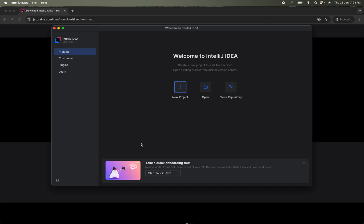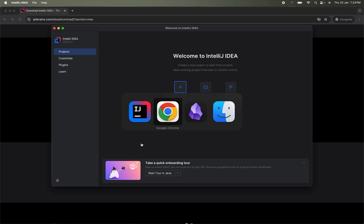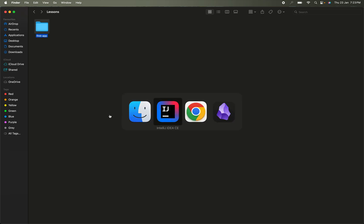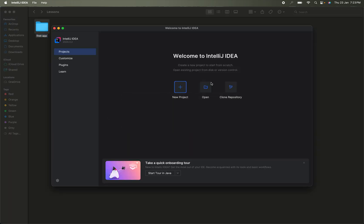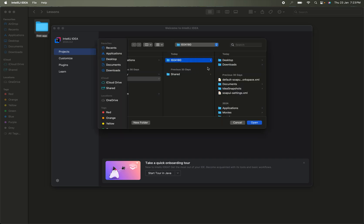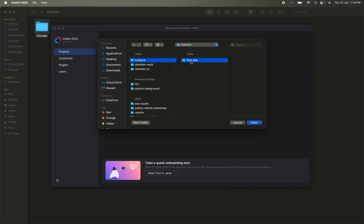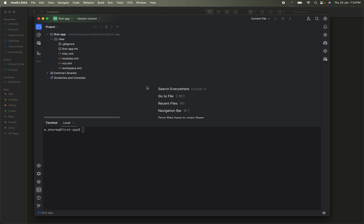Now we will create the Python project in a different way. First, we will create a directory — let's call it 'first-app' — then open this folder in IntelliJ IDEA using the Open icon. Click Open and browse to the folder you created, then select it to open. Once opened, you can ignore the .idea folder as it is internal to IntelliJ.